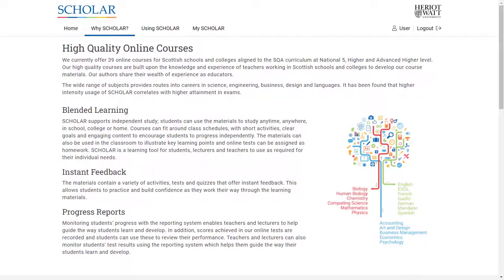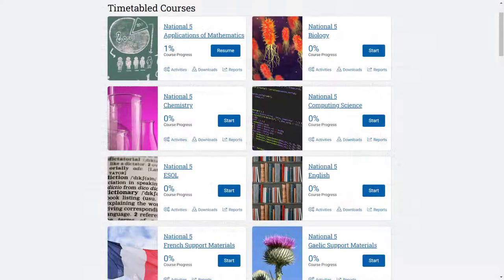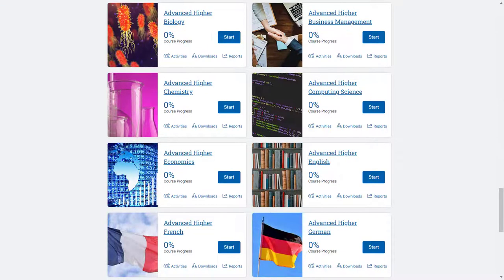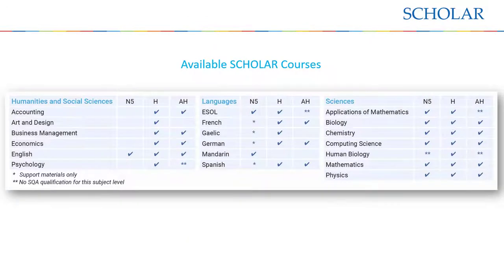Scholar's growing suite of online courses provides high quality interactive e-learning materials for learners studying for a wide range of National 5, Higher and Advanced Higher qualifications. Scholar courses have been designed to align with SQA course specifications, with all content written, reviewed and updated by teams of experienced teachers working in schools across Scotland.